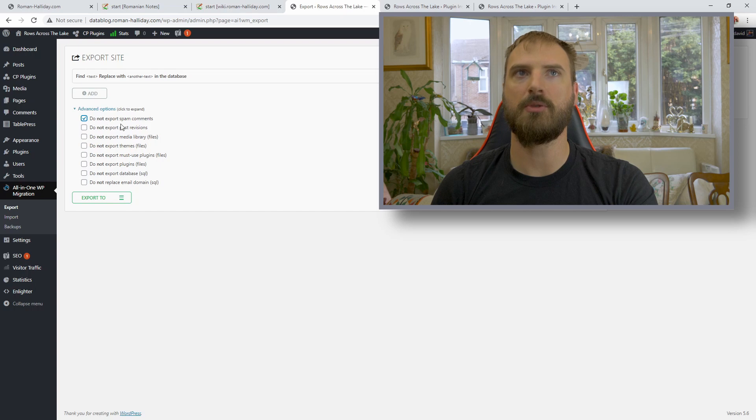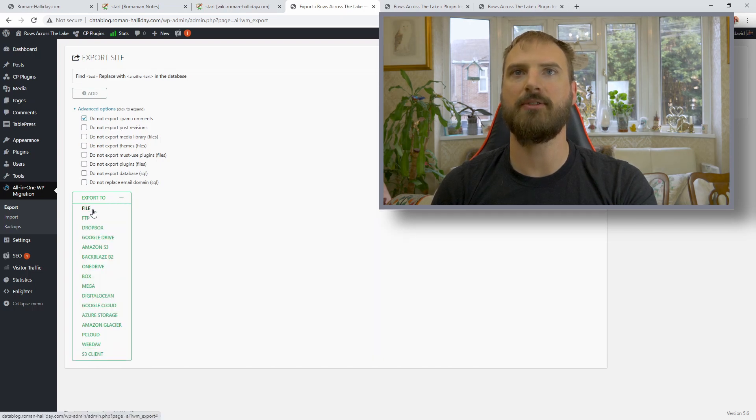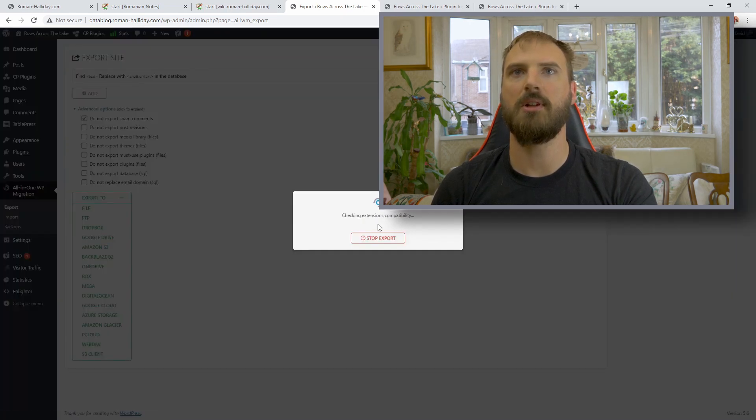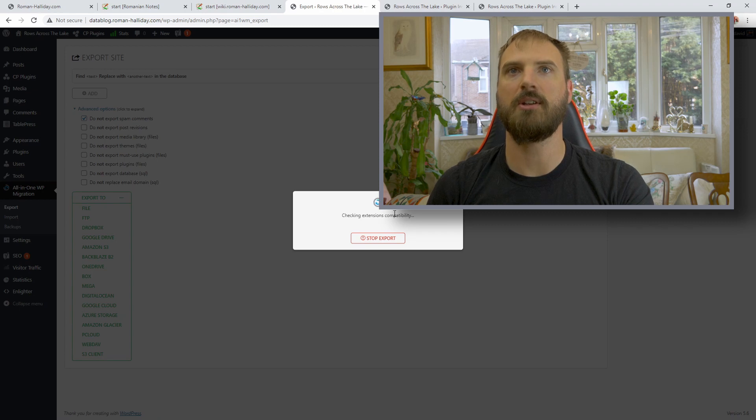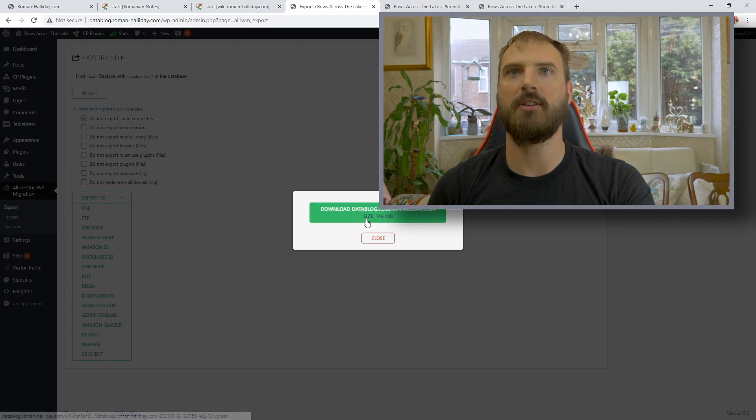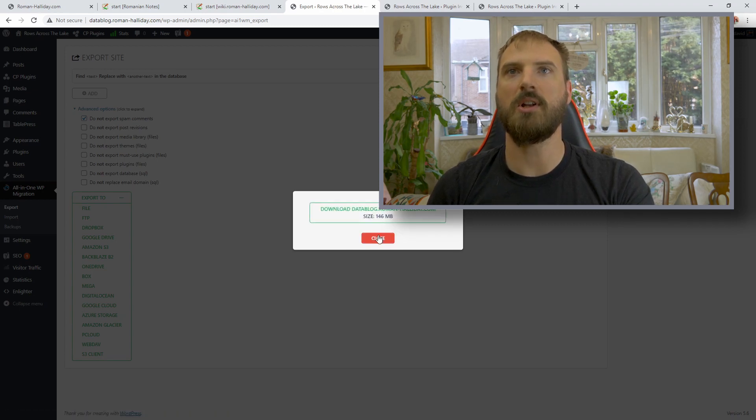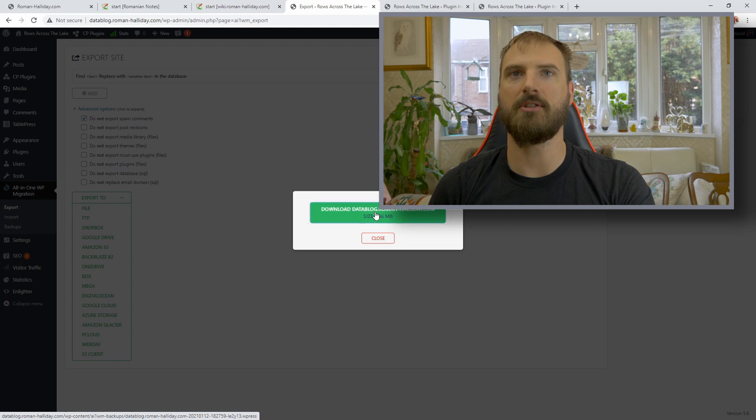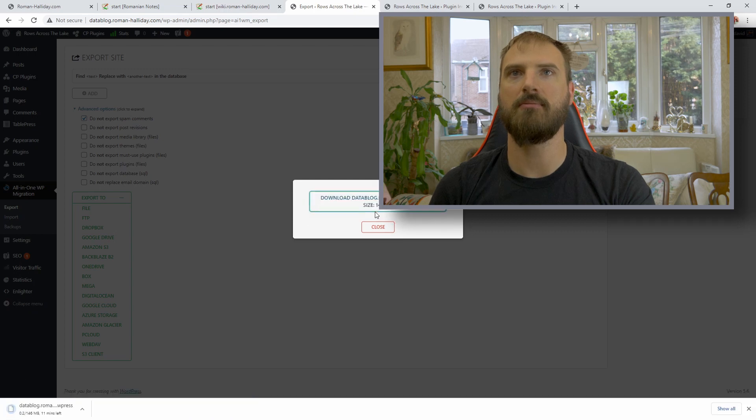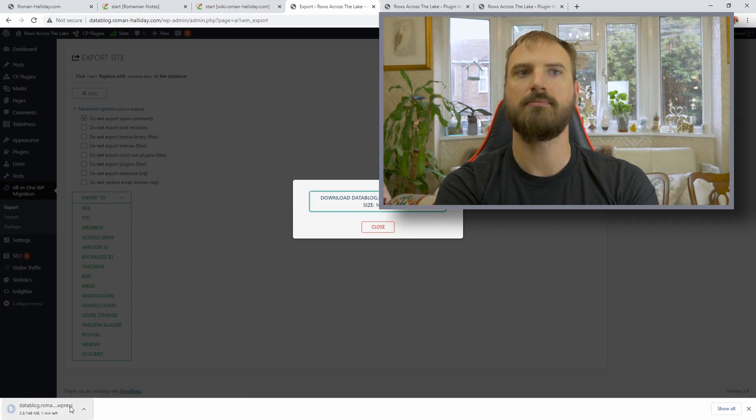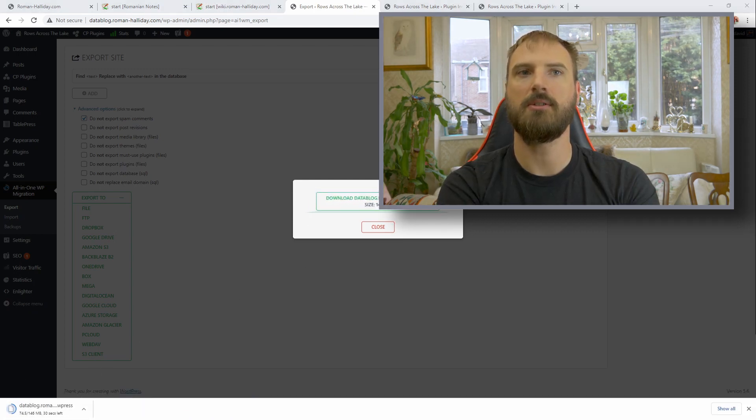And it allows you very quickly to export the whole site to a file. You can choose not to export things like spam comments and you can select File. And then you just have to wait. It'll create a file that you download. This one's quite large because it's got a lot of data in it. Let's speed this up a little.